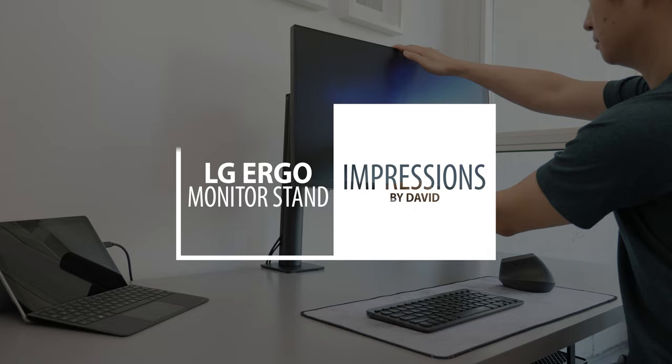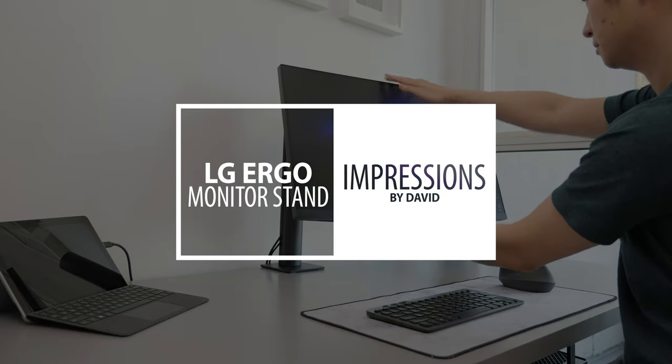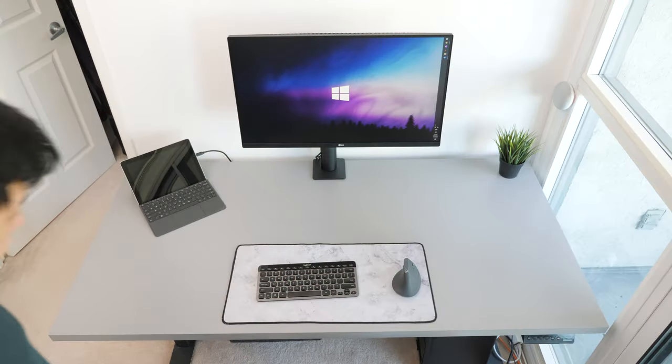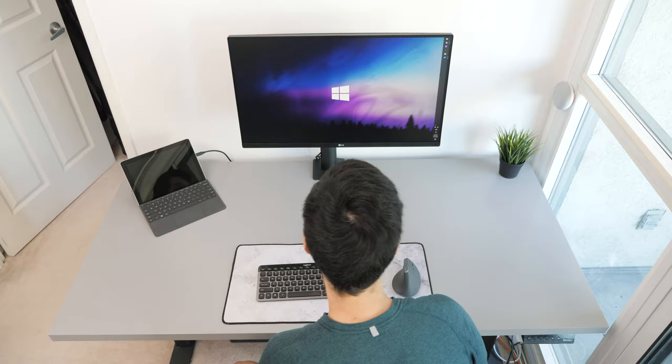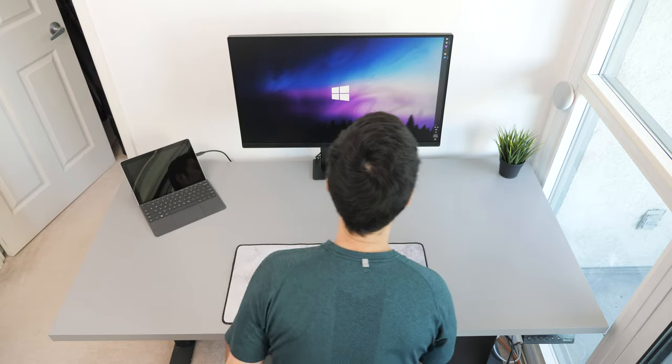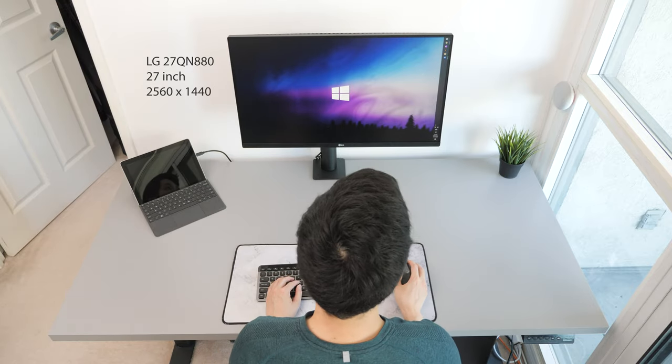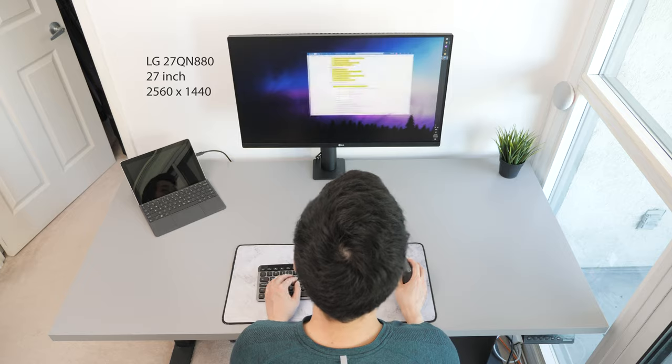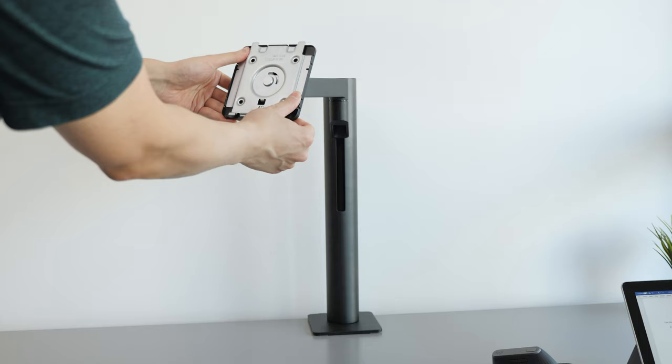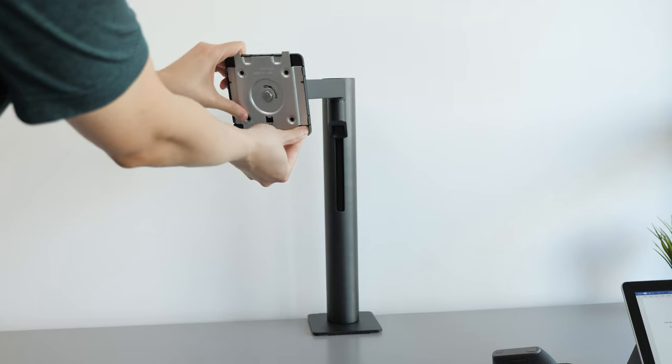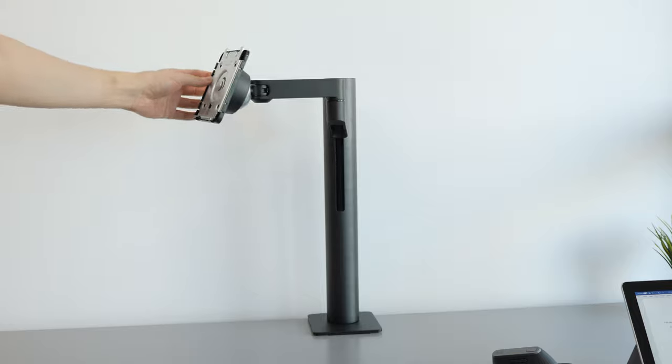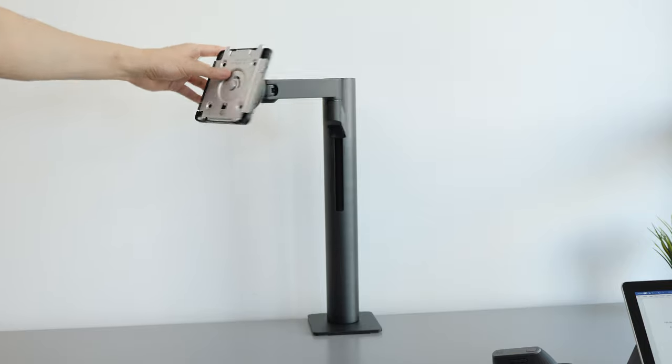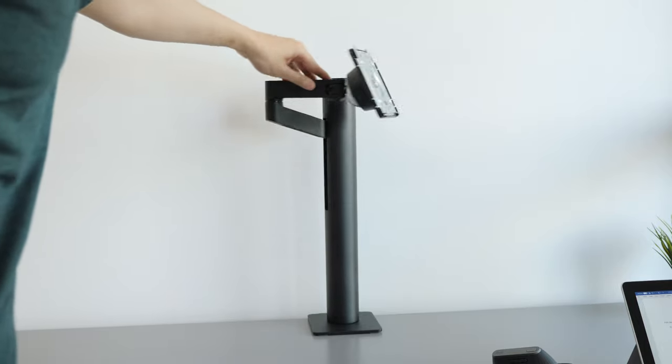Hi, I'm David, and let's take a look at the LG Ergo monitor arm. For reference, the model I'm using here is a 27-inch LG 1440p display with the Ergo stand. In this video, I'm going to disregard the display and focus on the functionality and features of the stand.